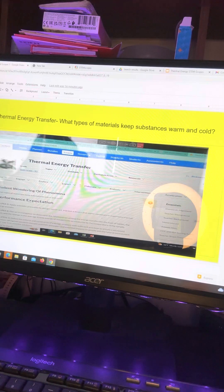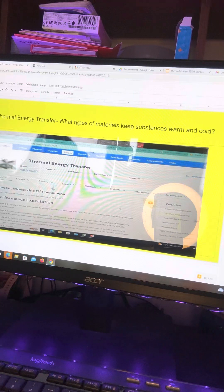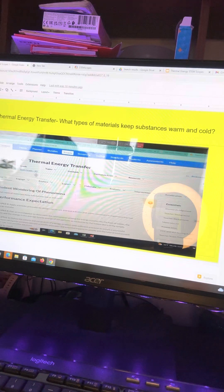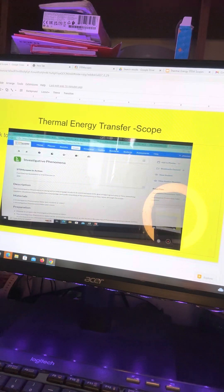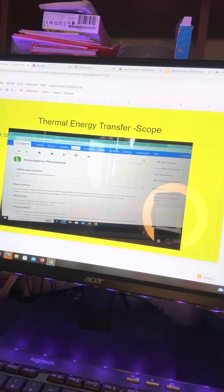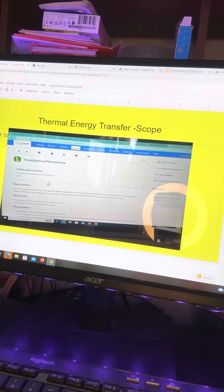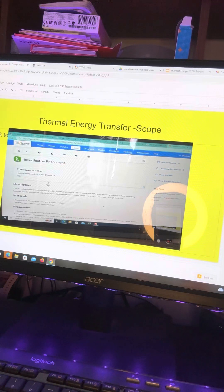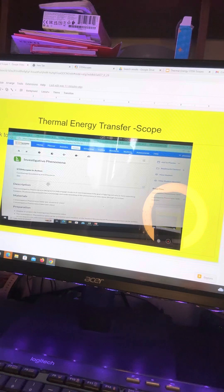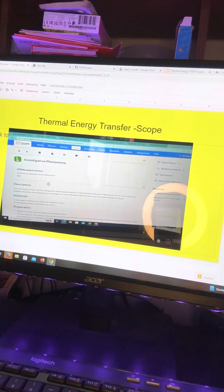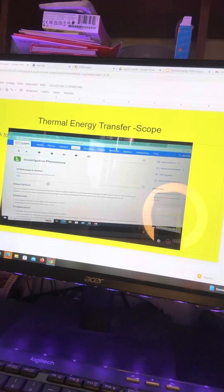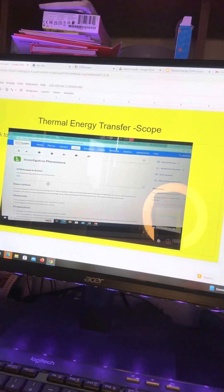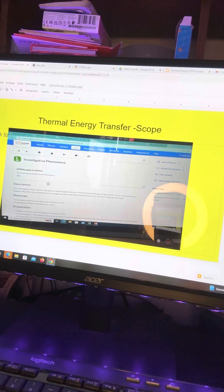So what types of materials keep substances warm and cold is what we're trying to find out. We hit that into scopes and it has a video in there. And the problem is that Schoology won't let me just add the video. So either you can bookmark it and show it in each class, but the problem I'm having is if students are not in class, they can still access it at home.